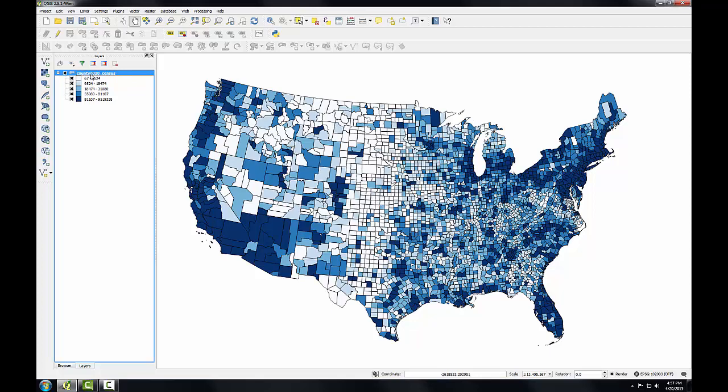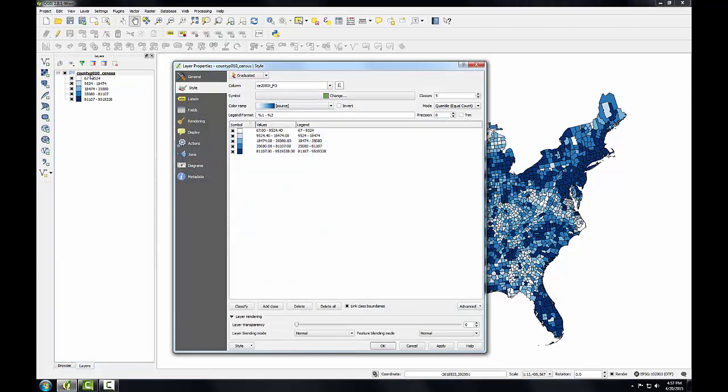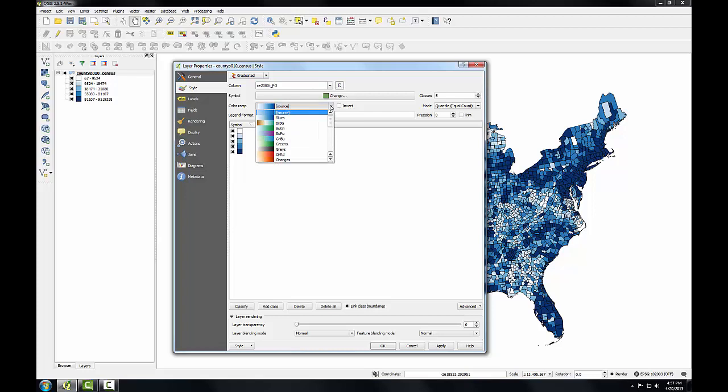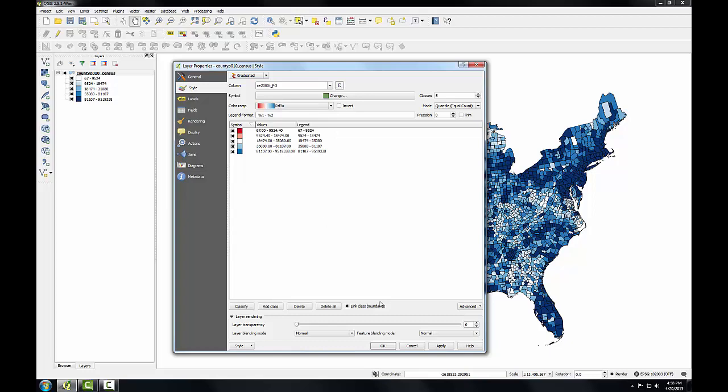Now that I know how I want to classify the data, I'll go in and I'm going to choose a different color ramp. Instead of this monochromatic light blue, dark blue, I'm going to choose a red to blue. Click OK.